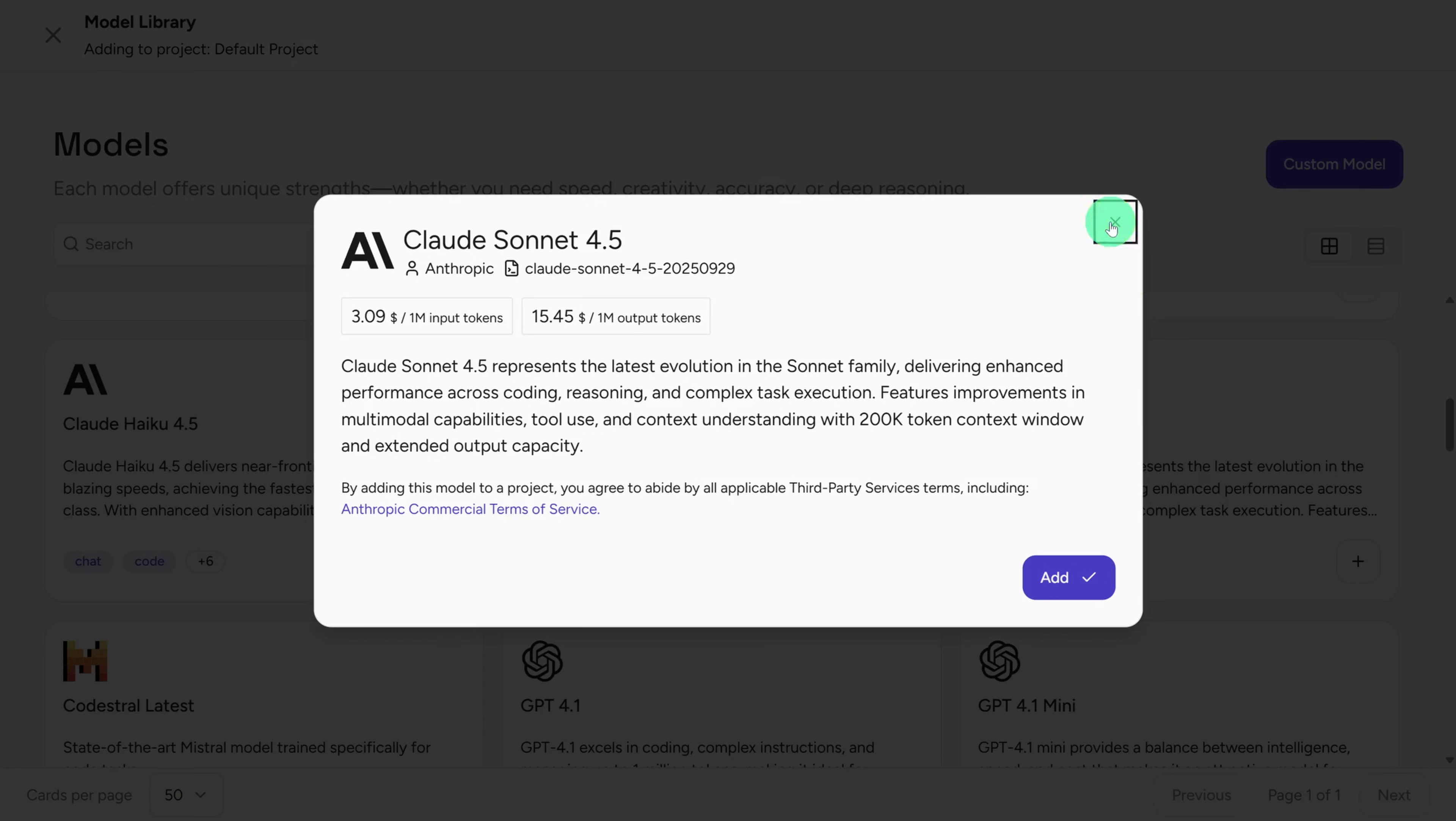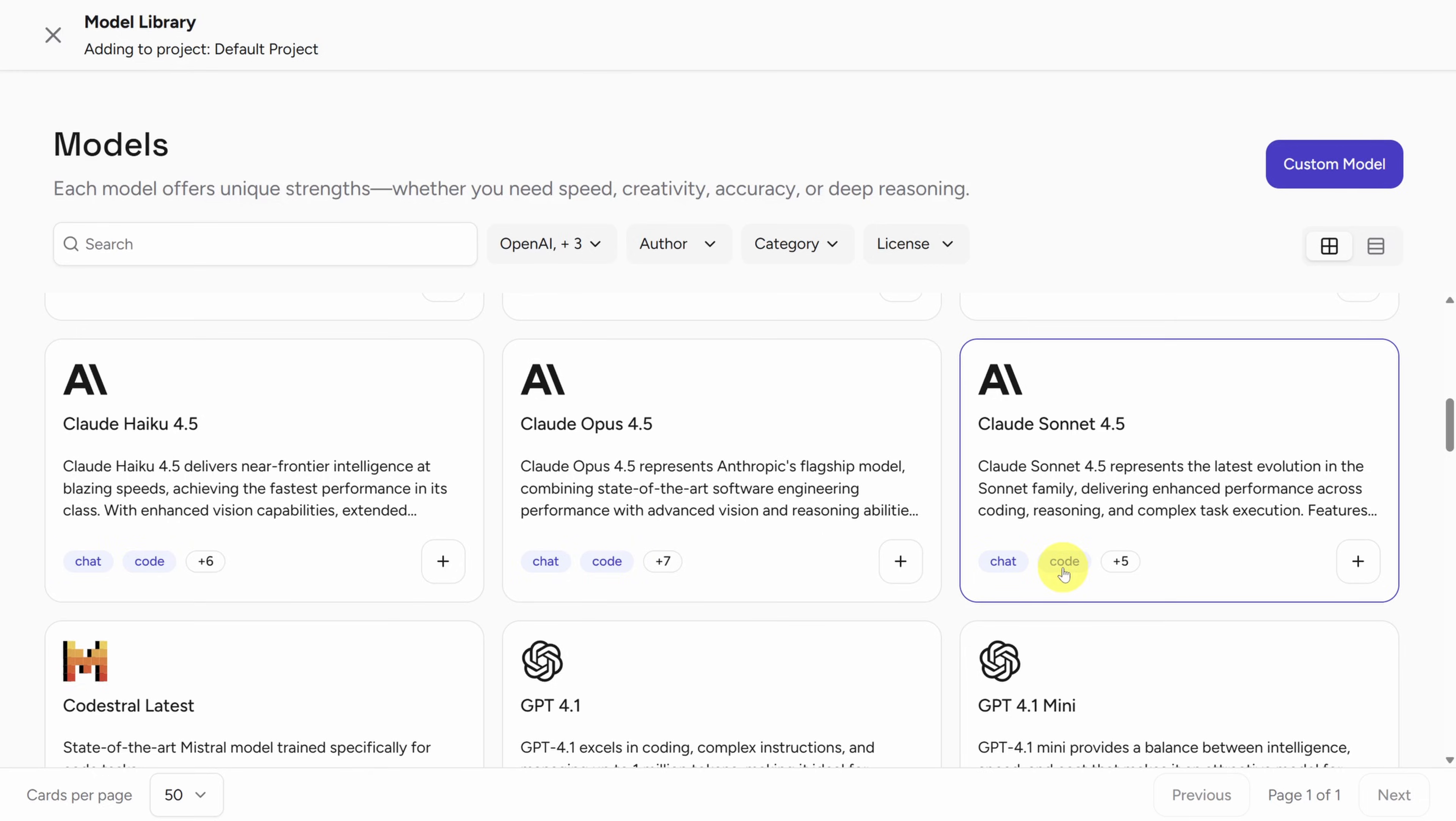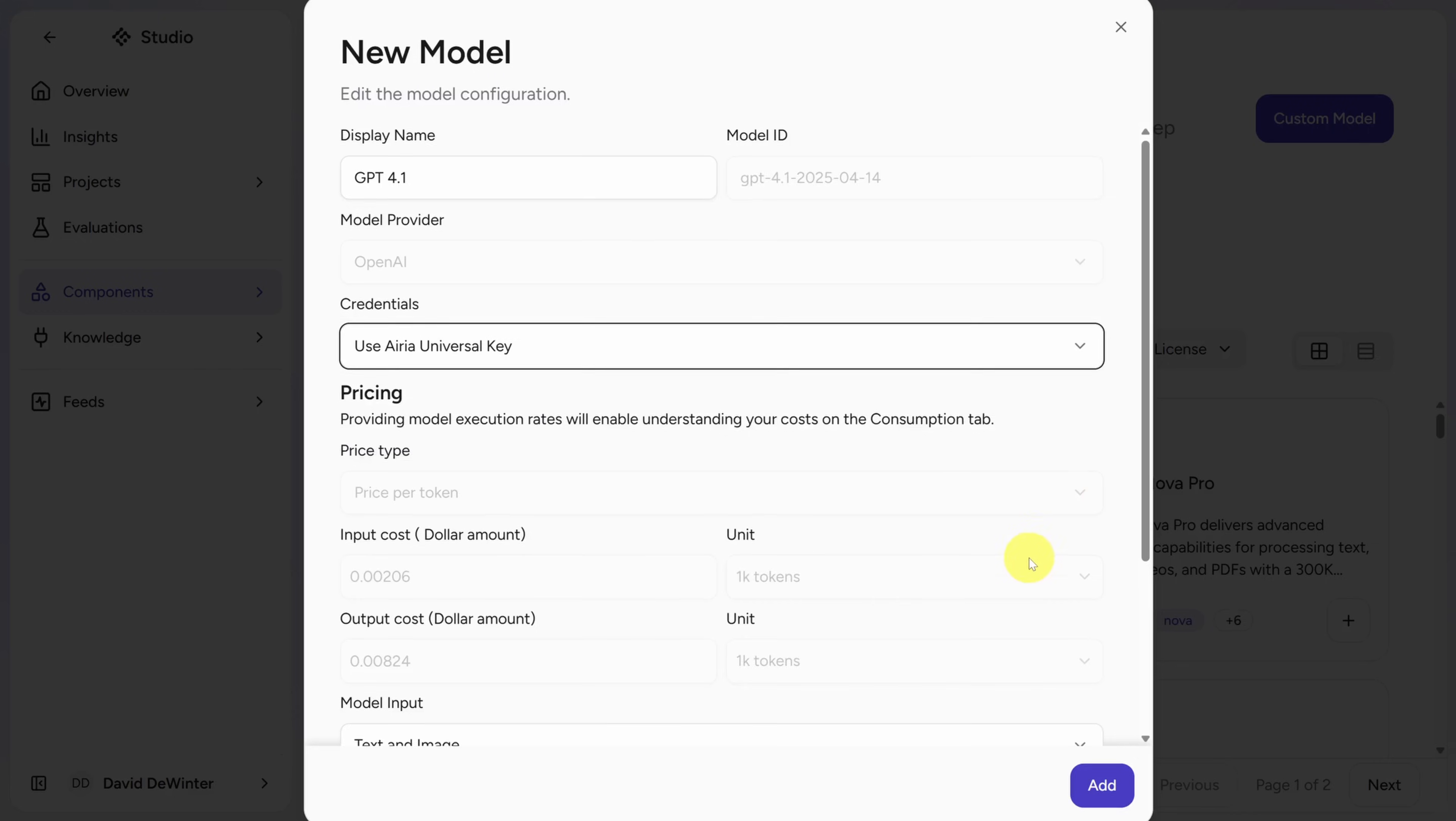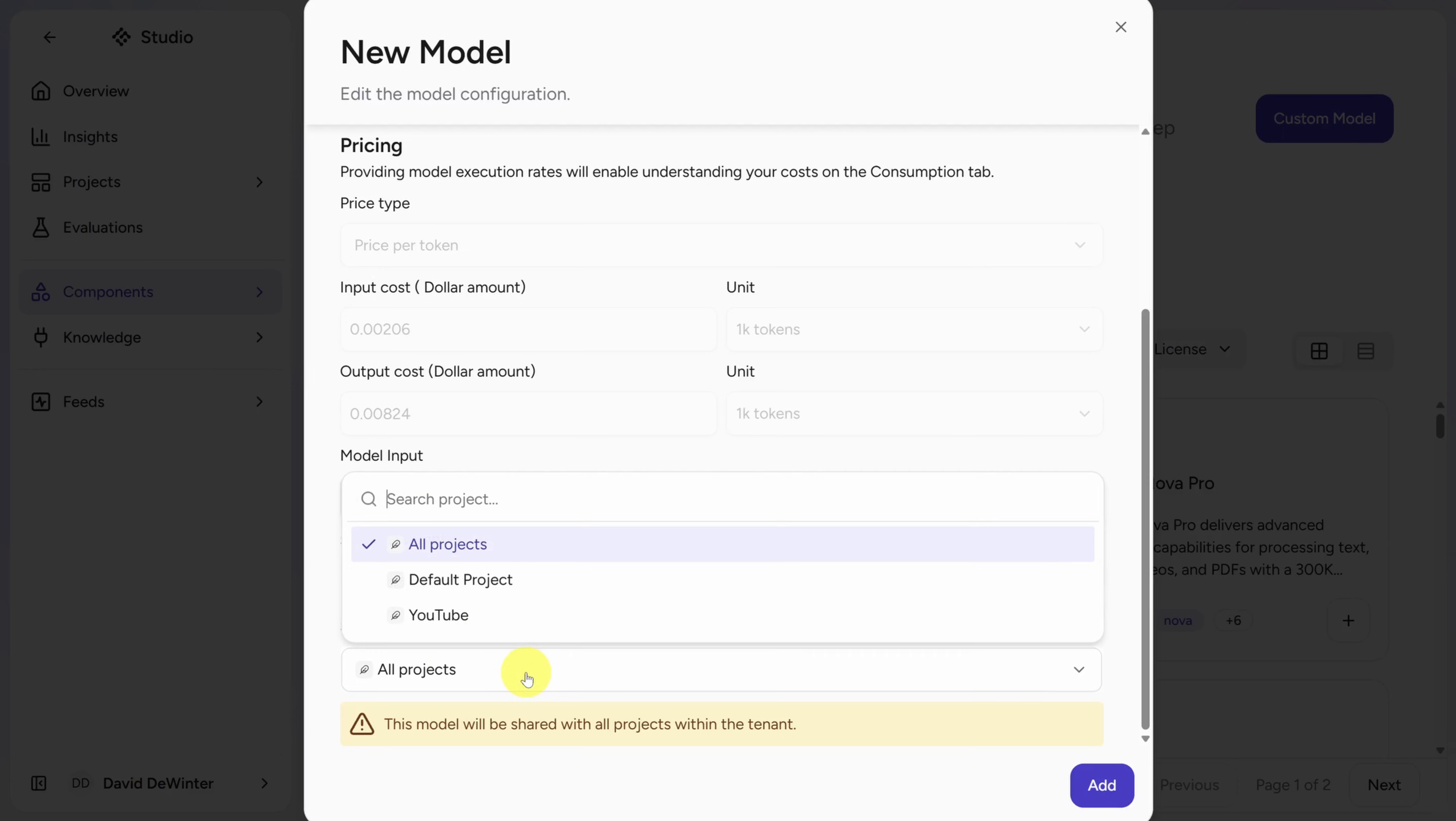Now when you've decided on a model, it's pretty simple to add it. You just click the Add button in the bottom right. Here you can configure your credentials and provide either your own key or use ARIA's pre-configured key. You can also specify the type of input you'll accept. This is useful to restrict certain models and save on token cost. You can also configure a default system prompt and where this model is available. Now by default, it's all projects, but you can scope it to a specific one. When you're done, click Add to save the model.